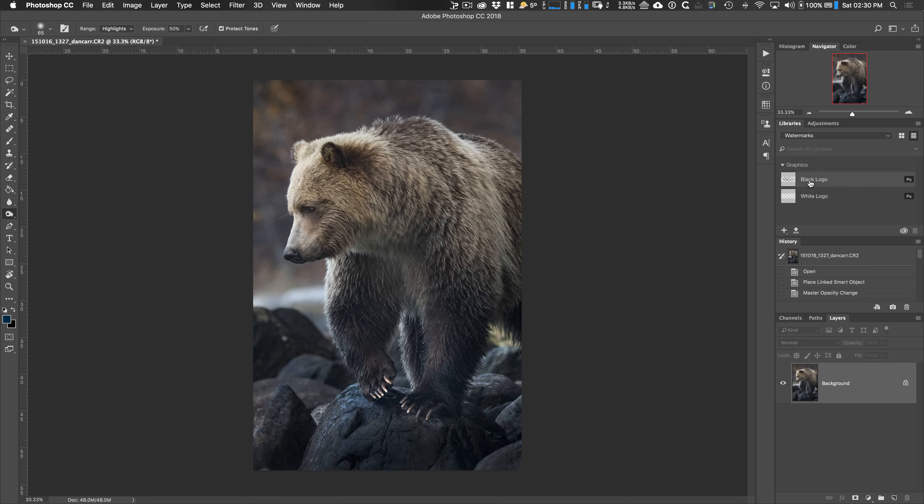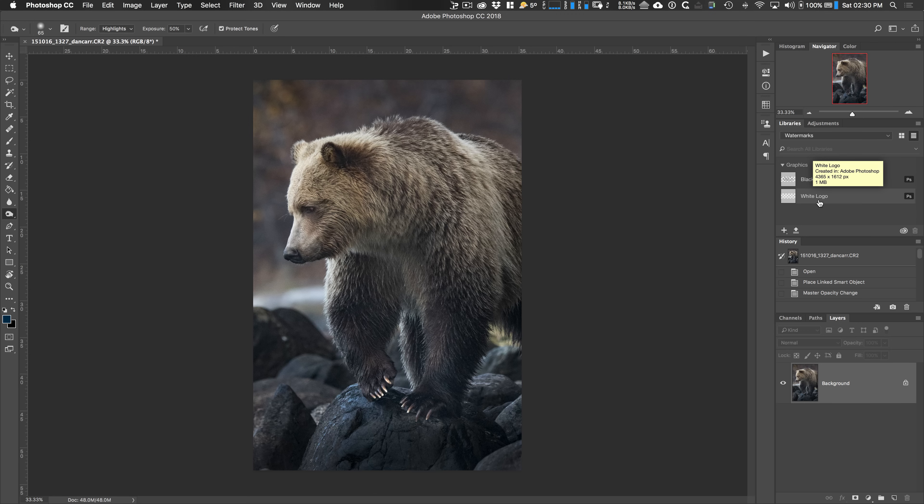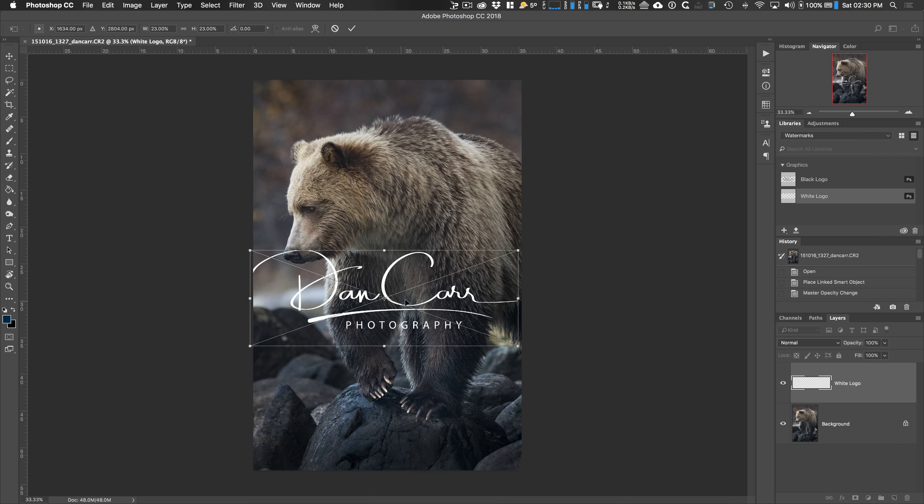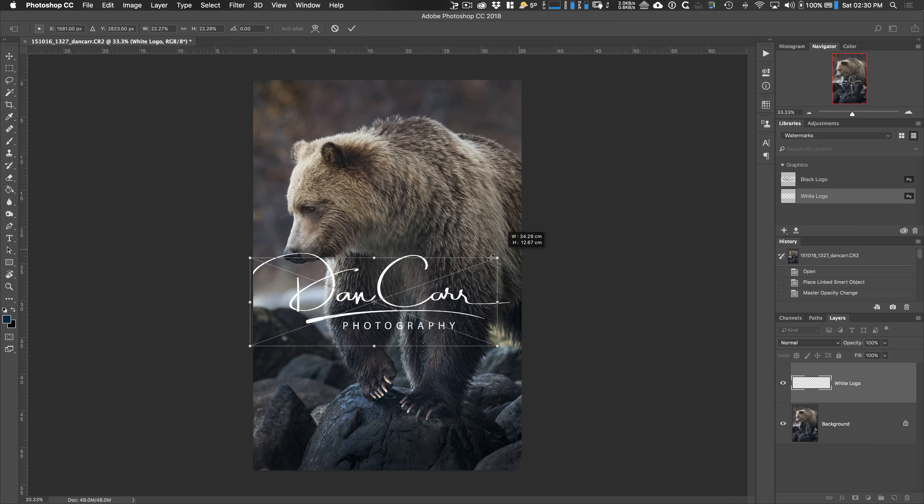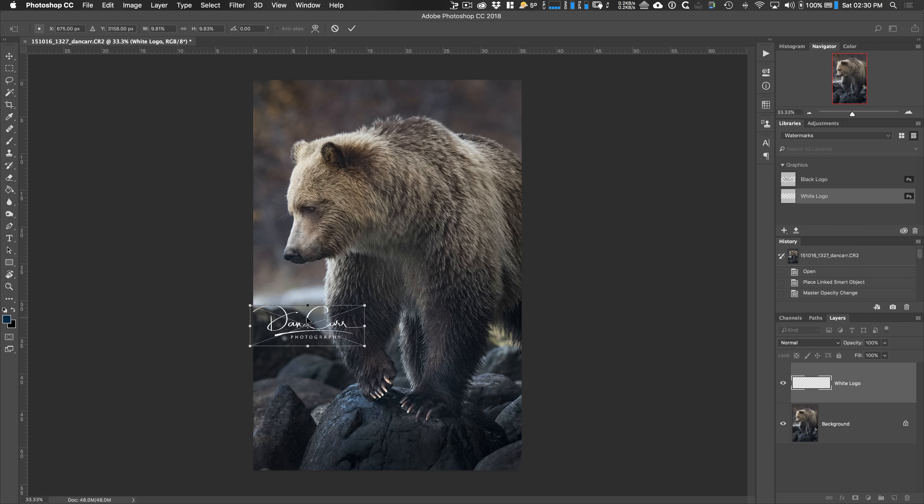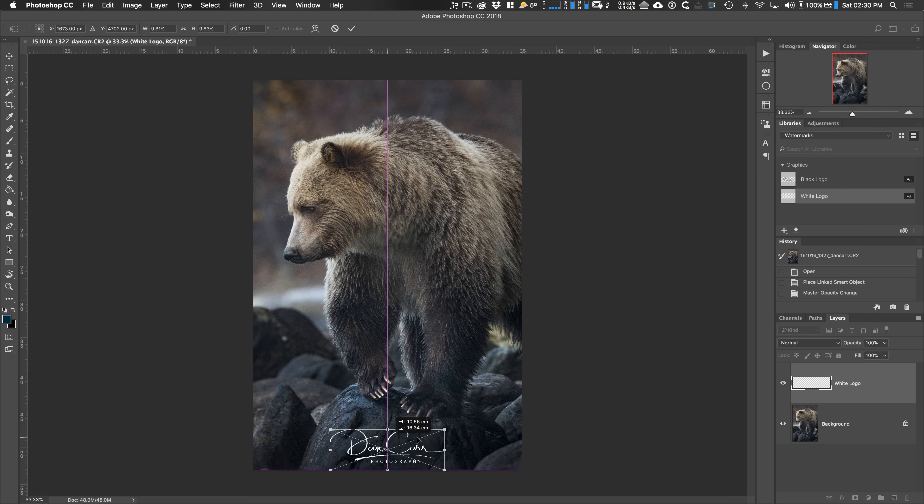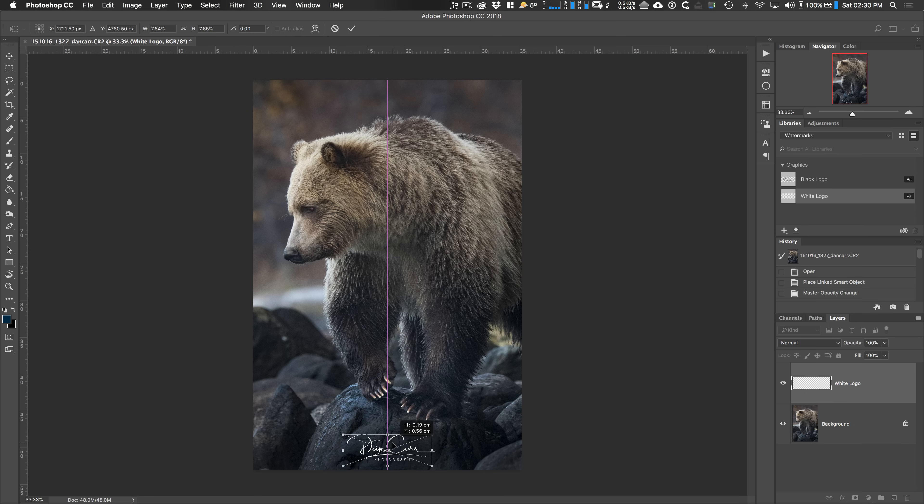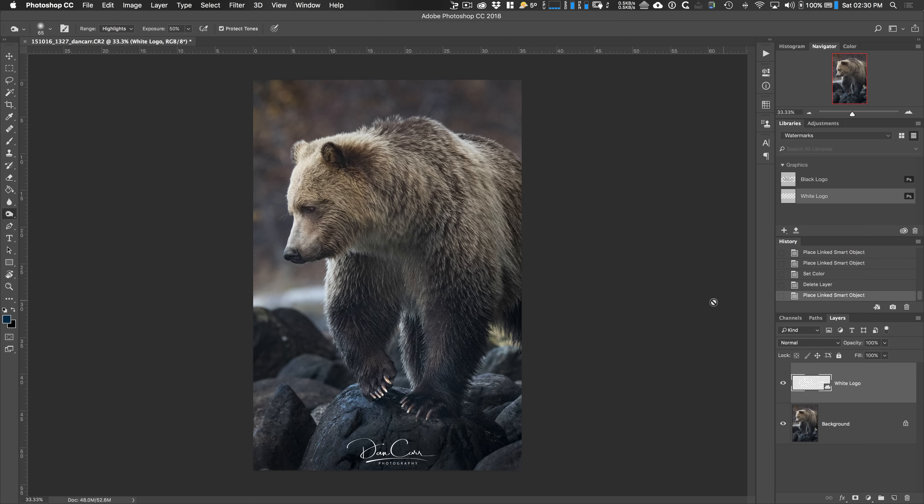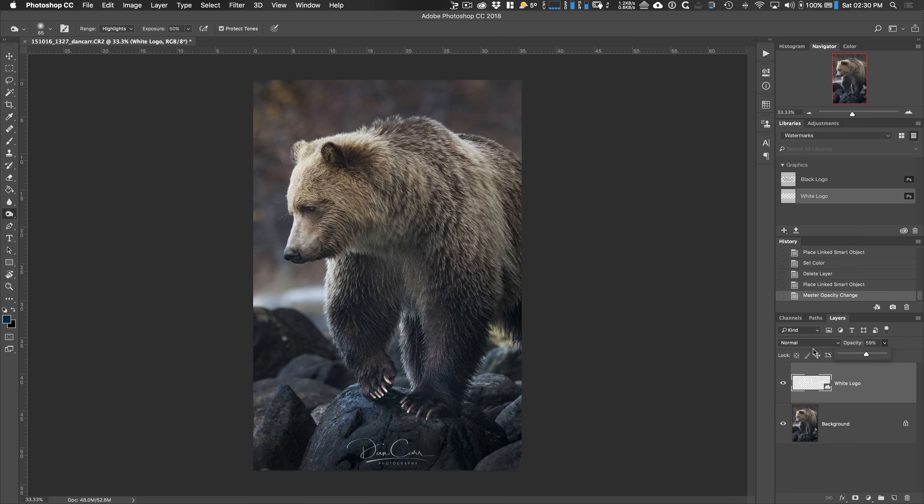You can see, we've got these two logos over there and to add this watermark, all we need to do now is click it and drag it over. It comes in with the transform selection already on there. And then you can just hold the shift key down to maintain that aspect. Just drag that over. Let's pop it right in the middle, around about there. And again, lower the opacity a little bit. And there we go.